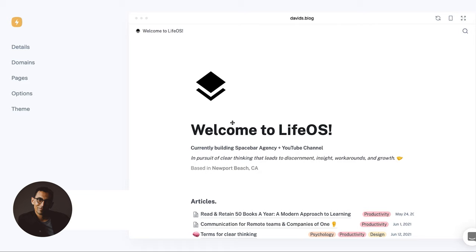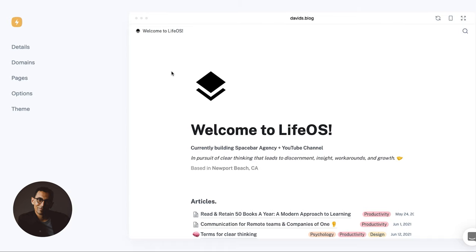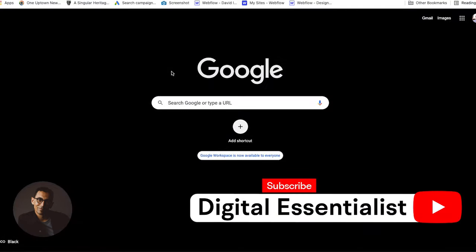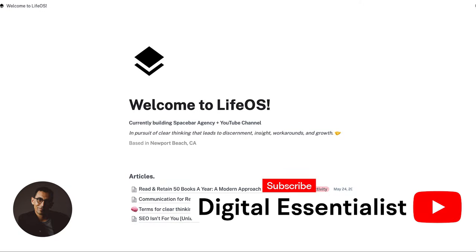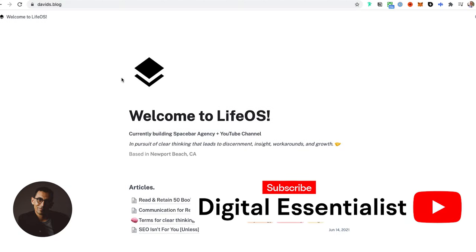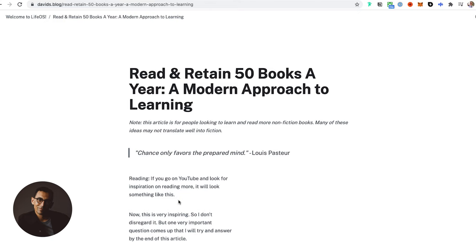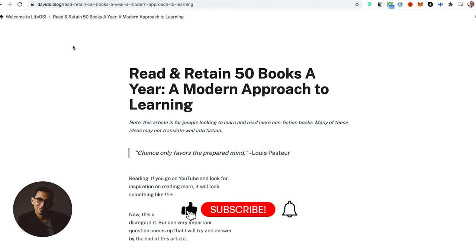Okay, so let's talk about setting up URL slugs for your Super and Notion website. First, let me go to my domain, david's.blog. A URL slug is when I click on one of these posts or any page within my site - everything that comes after the domain is the URL slug.